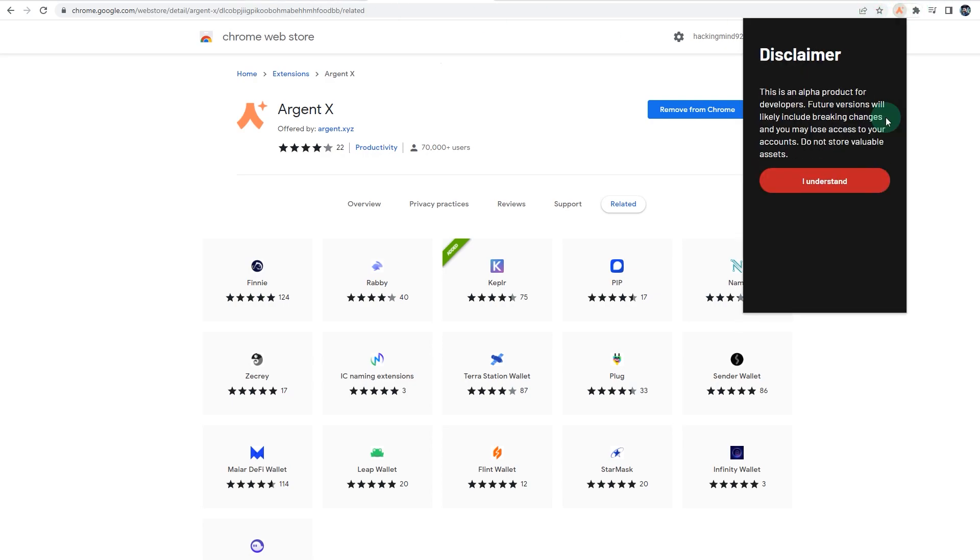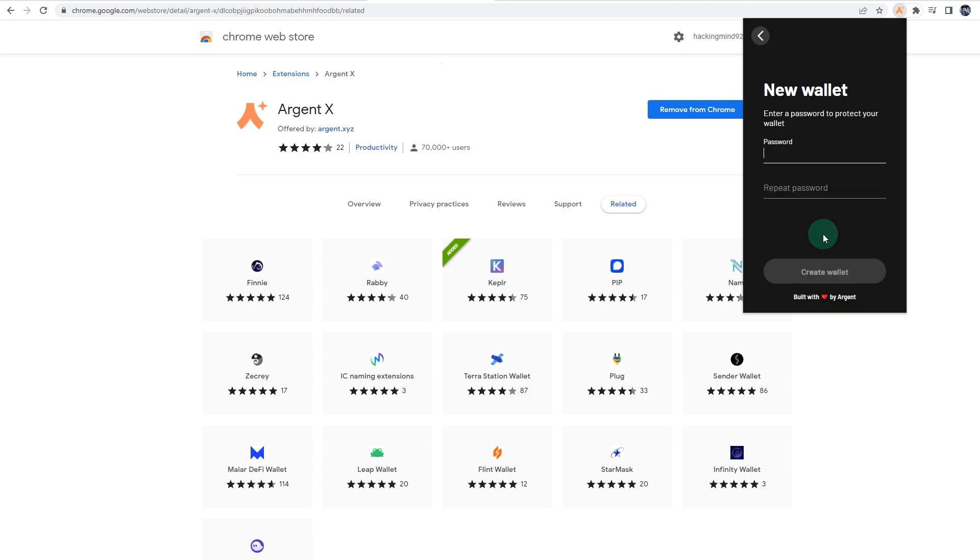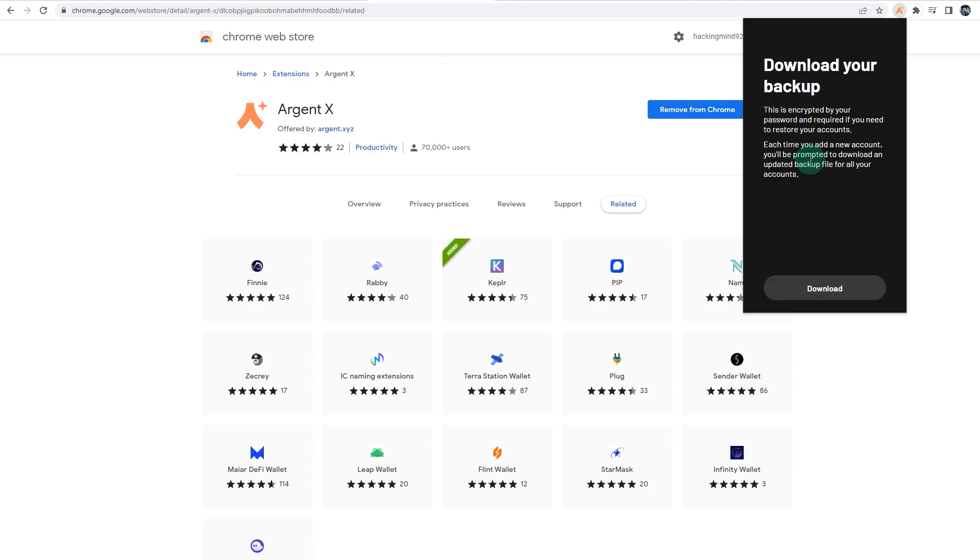It's your first time, so as you can see it says disclaimer: this is an alpha product for developers, future versions will likely have breaking changes. That's fine. Click 'I understand.' You can restore a wallet if you used the older version that was running on StarkNet, you can import that, but for the purpose of this video, I'm just going to create a new wallet, set a password, and create wallet.